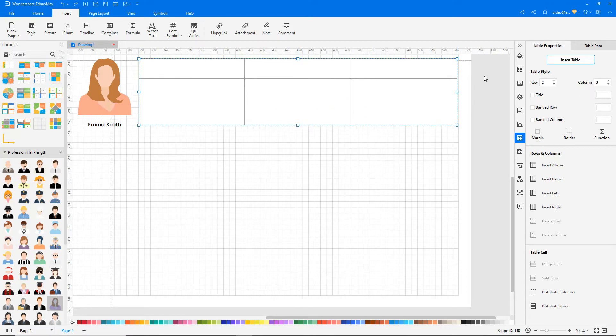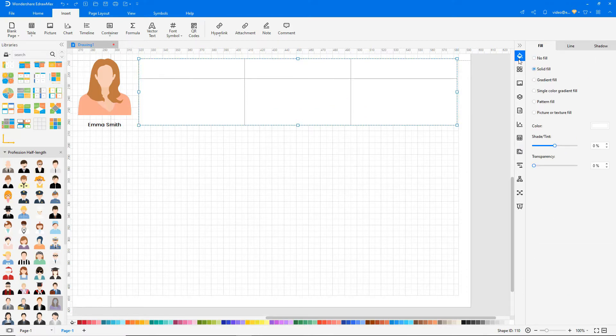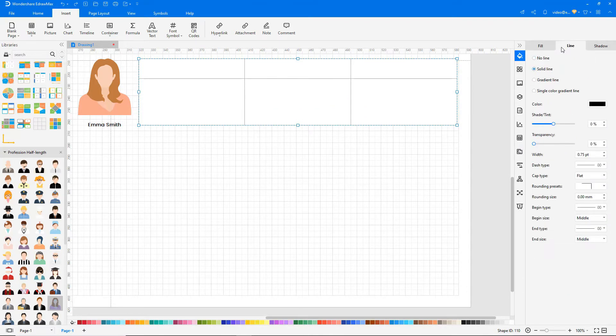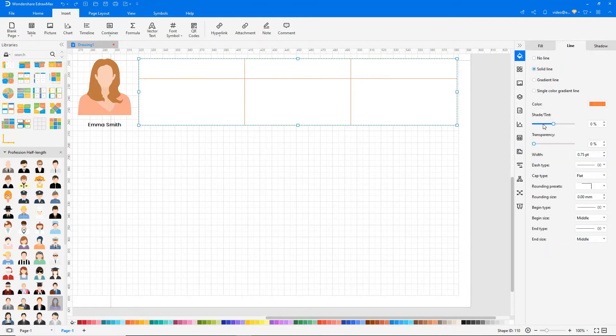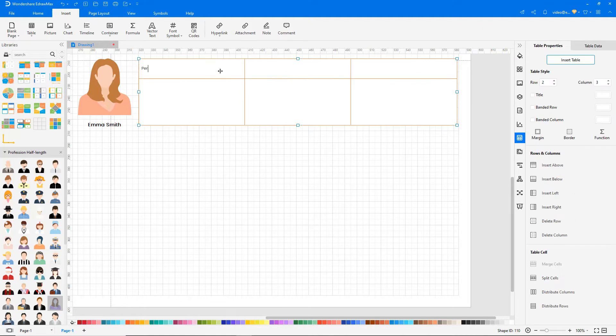On the right side of the page, you will find options to change colors and fill in the goals and scope of your customer journey map.